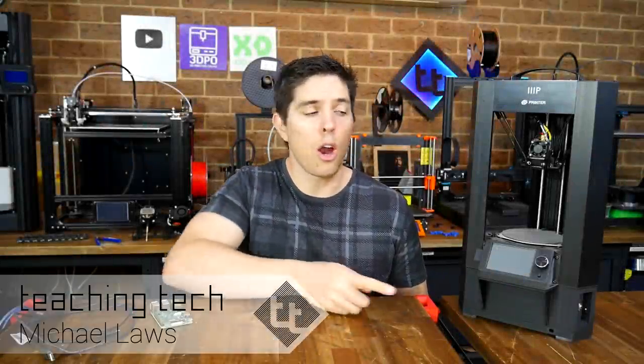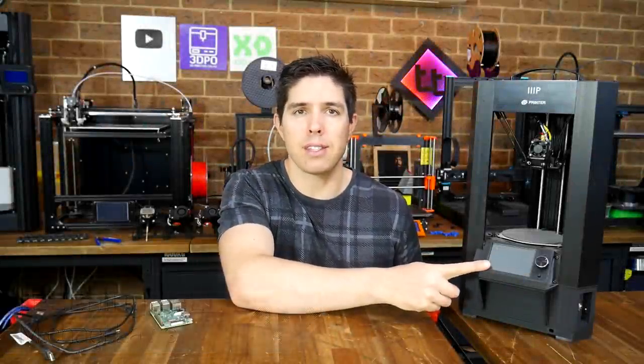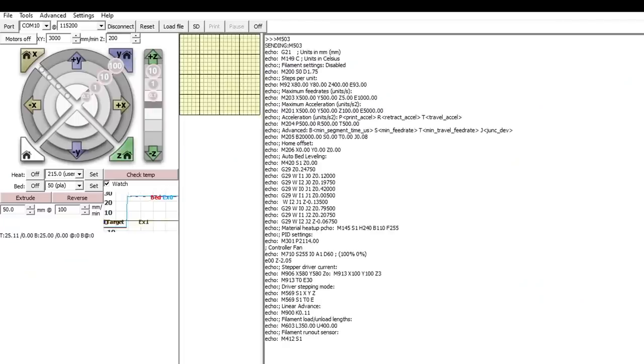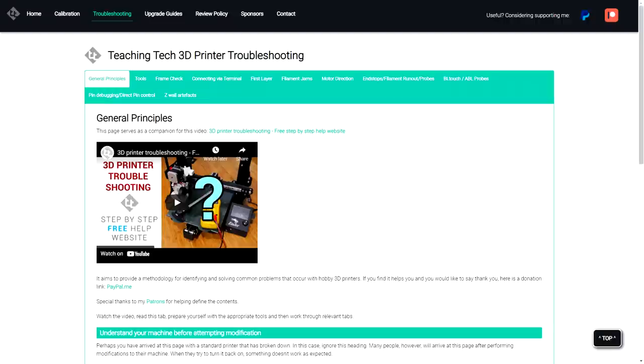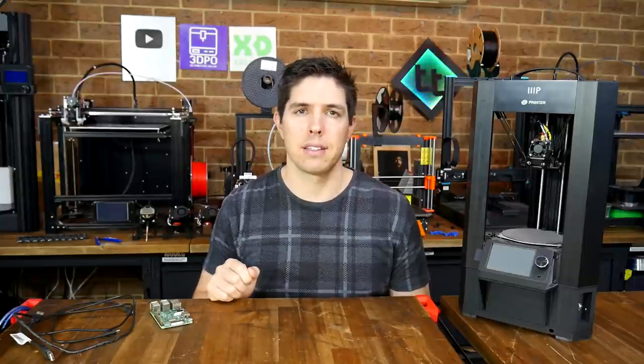If something is going wrong with your 3D printer, it can be very hard to diagnose and fix it only using the LCD interface. What we need is a way to talk to the printer directly. Once we have that, I have a series of procedures on my free troubleshooting page that might help, so this video is a short tutorial on how to get connected.